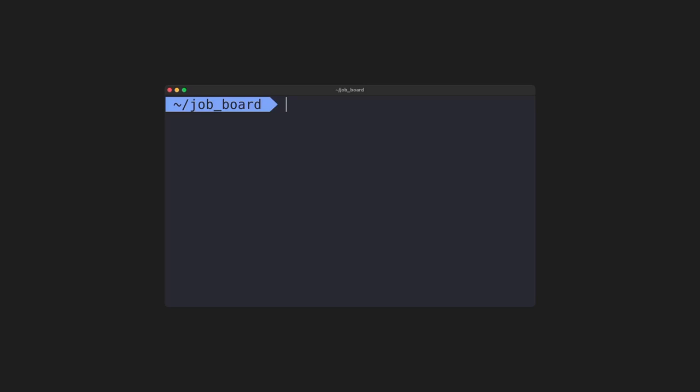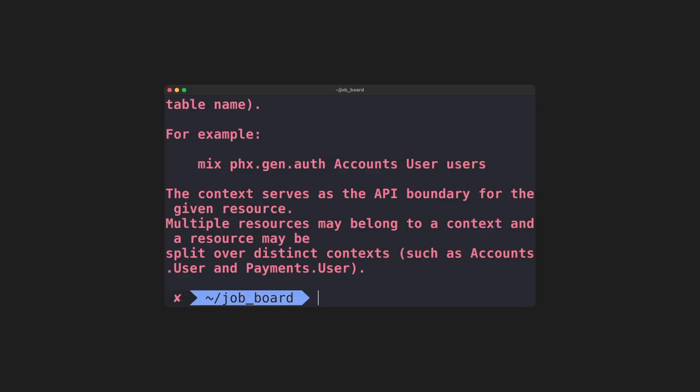Inside of our project directory, we can run mix phoenix.gen.auth. After pressing enter, you'll get an error message.